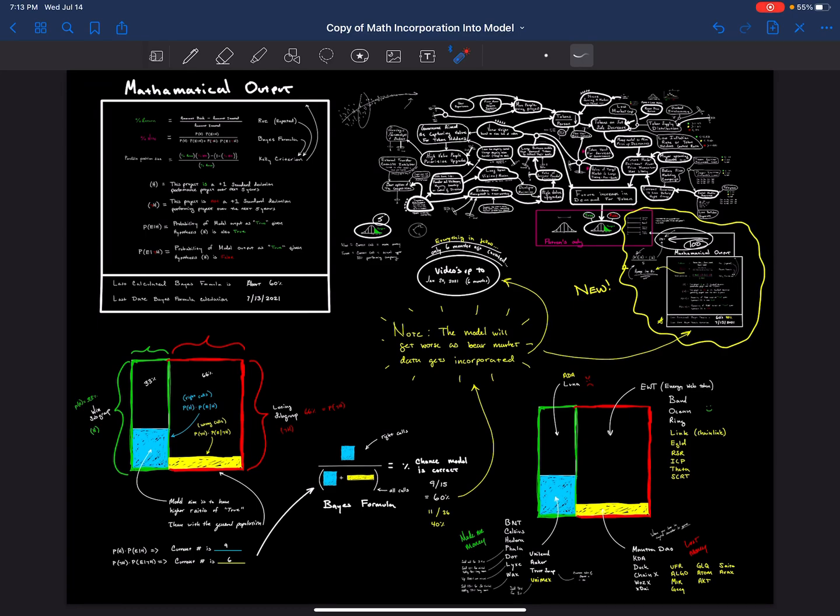I think I covered everything. I hope I wasn't all over the place. But as you can see, the model is roughly operating at a 40% Bayes number right now, even including projects from the last week. We're in a bear market, so that's pretty good I think.